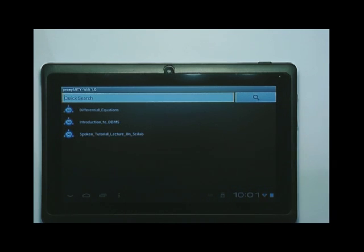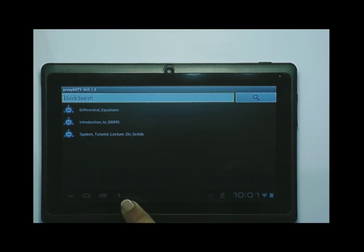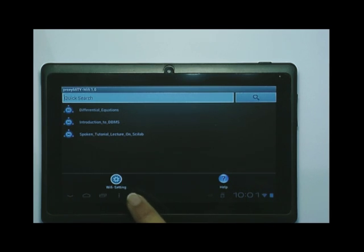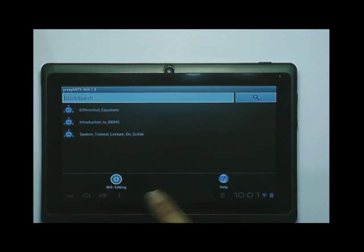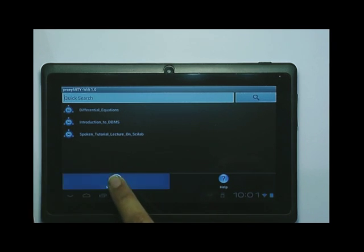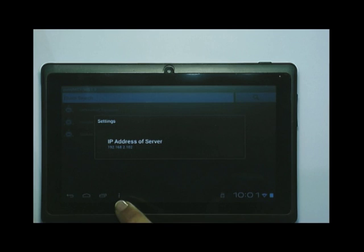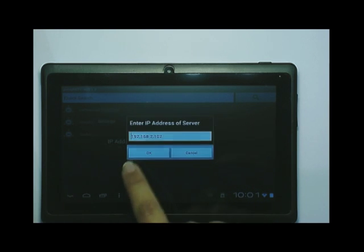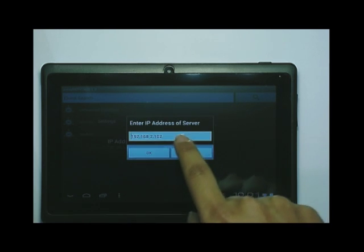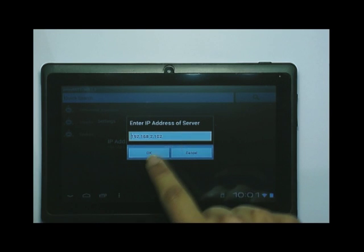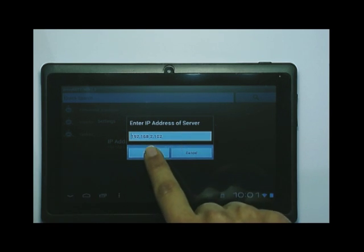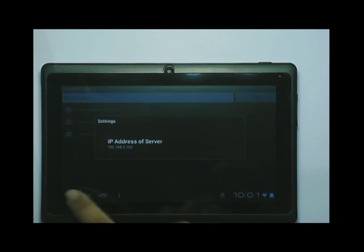How have I connected it to the server? There should be some settings. If you see these three dots at the bottom, click on them. You can see Wi-Fi settings and help. Help is available with every application — you can click and understand the procedure required. Click on Wi-Fi settings, and you can see the Wi-Fi address of the server. You can edit it here. I have already entered the correct address, so I will simply say OK and go back.